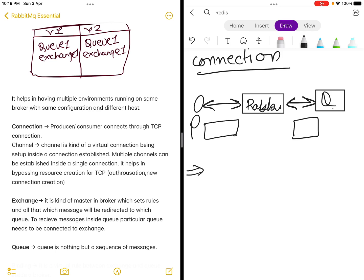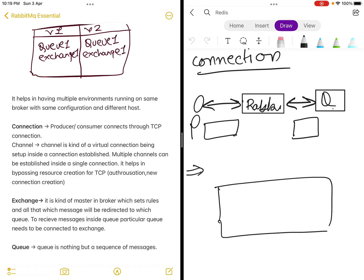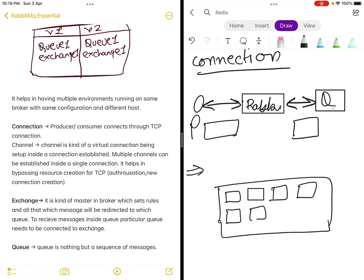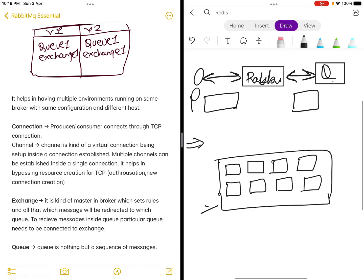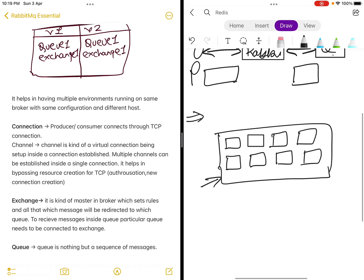So what AMQP protocol does is, inside one TCP connection it has established, it tries to create several virtual connections. Those virtual connections are called channels. It establishes one connection, creates several virtual channels inside it, and then uses those channels to transfer data.